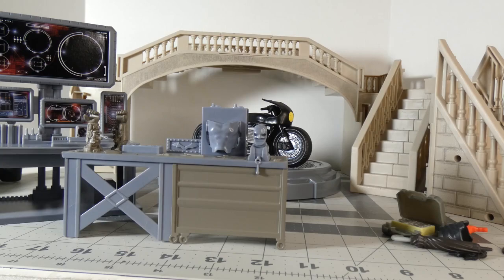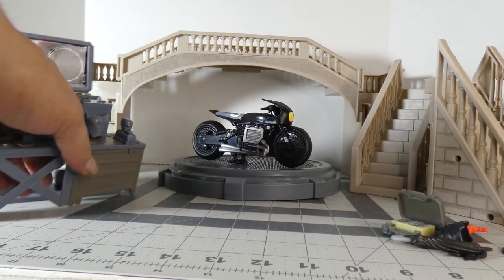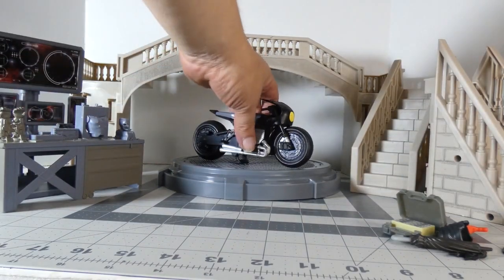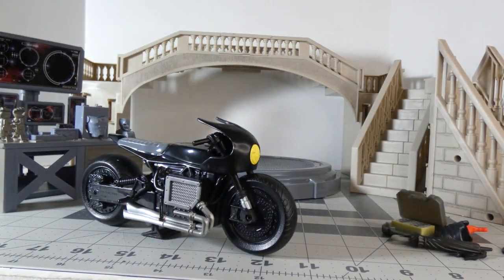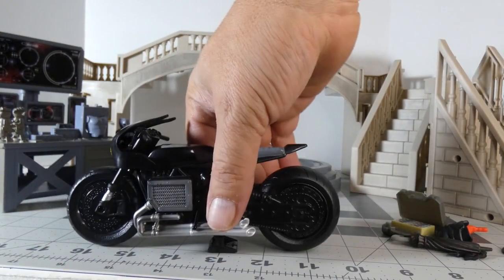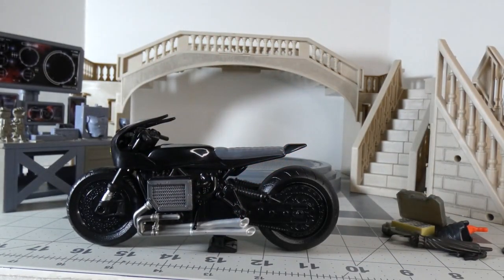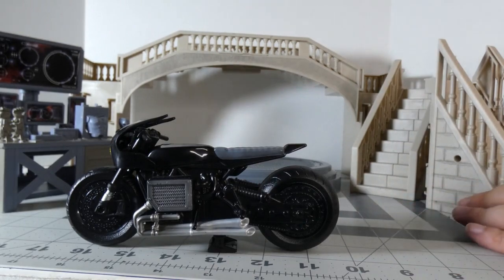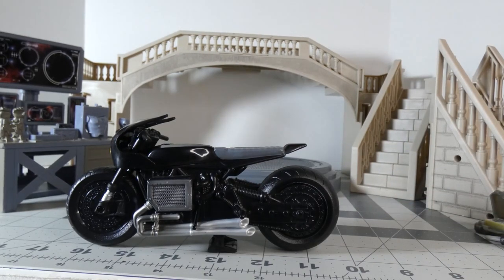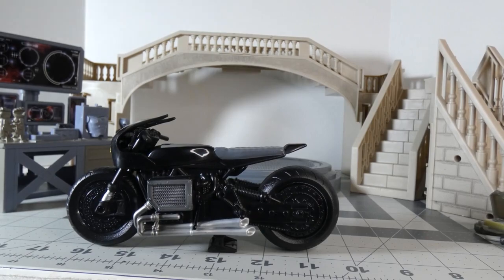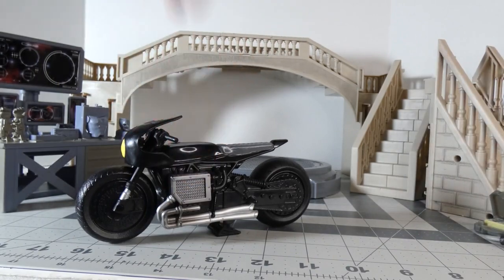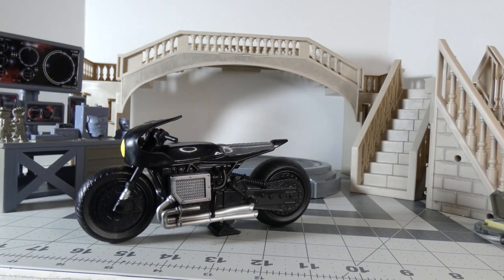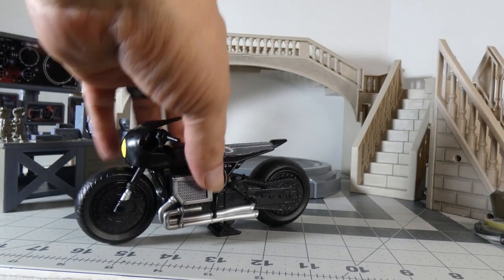So when I saw it for ten dollars I went yeah, I gotta do that. Then we have the bike. I don't like the bike to be honest, I think it's just kind of there. I may find a use for it, but I may sell it too.